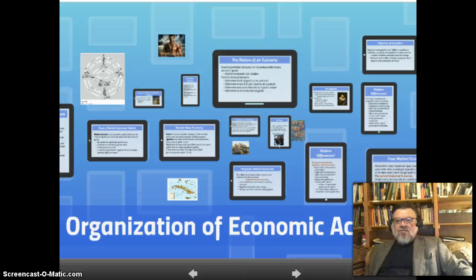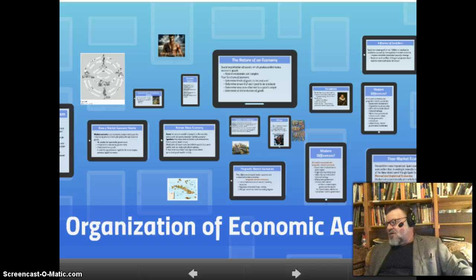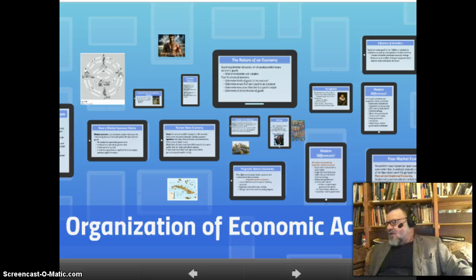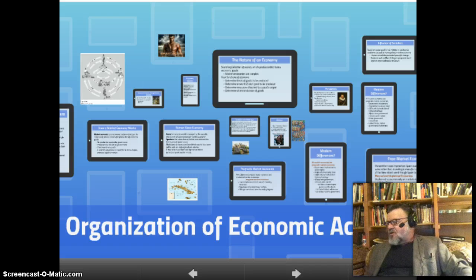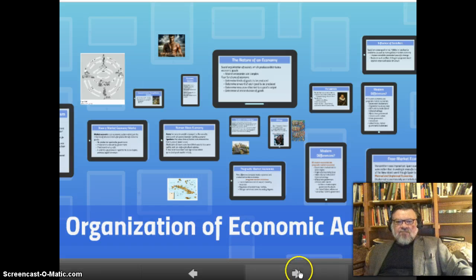Hello, this is Professor Joseph Holbrook teaching ISS 1120 Introduction to Social Science, and tonight our lesson is Chapter 16 from Hunt and Colander, the Organization of Economic Activities. So let's go right into it.